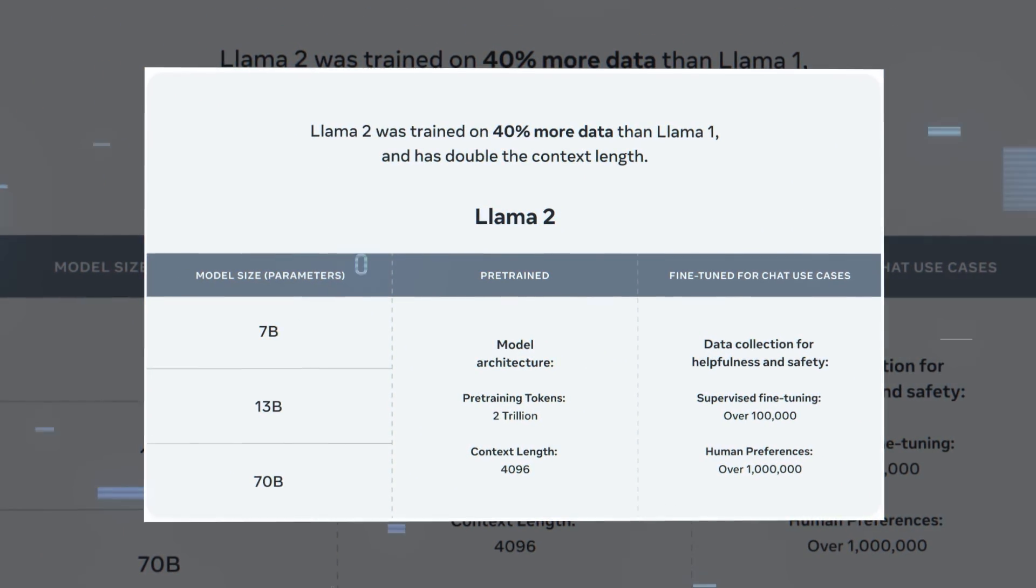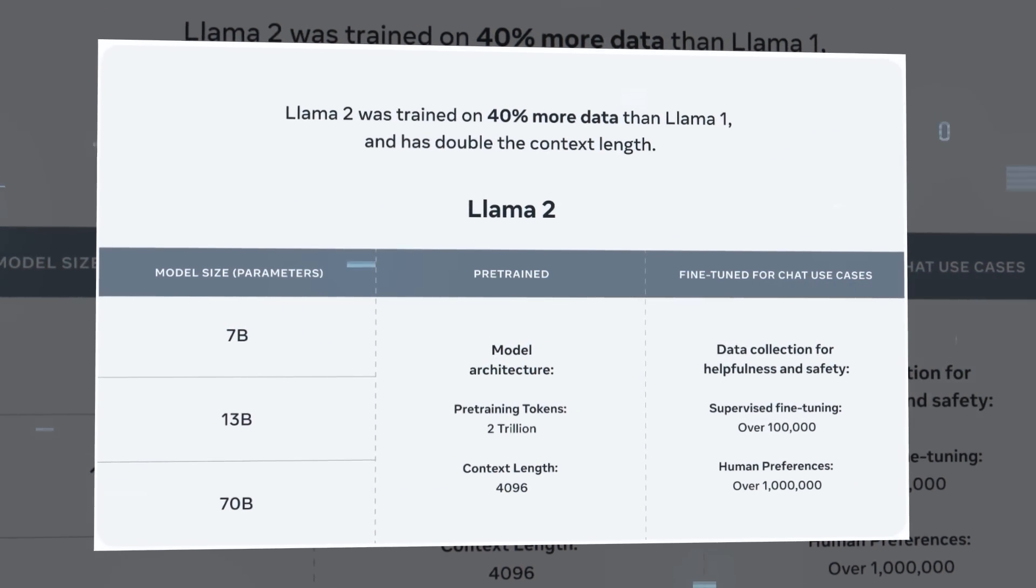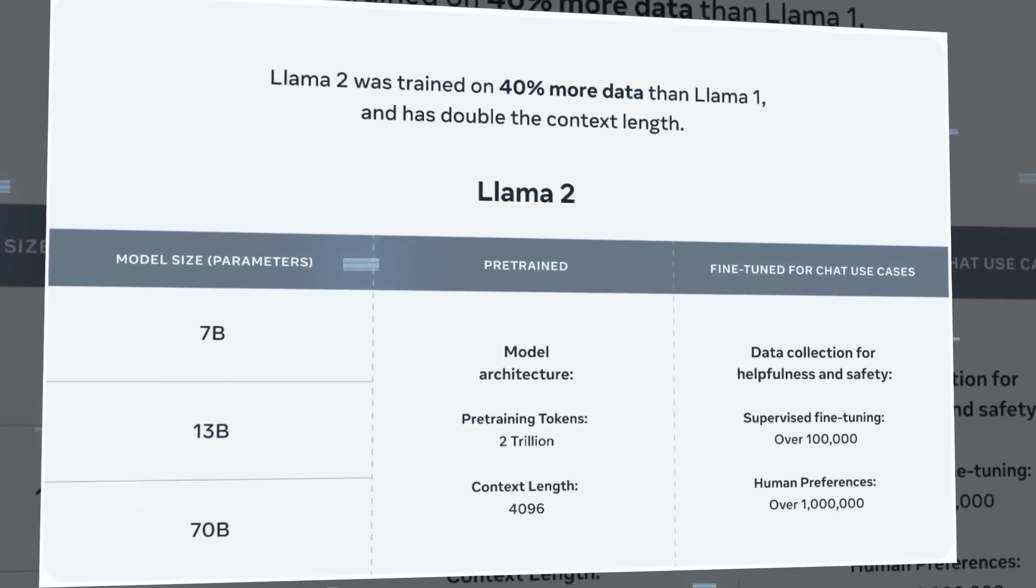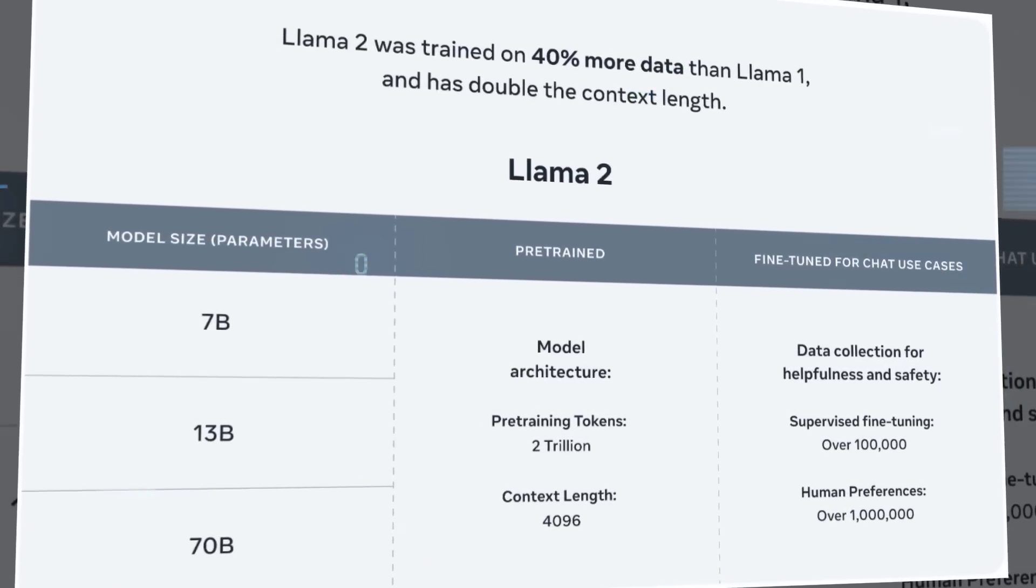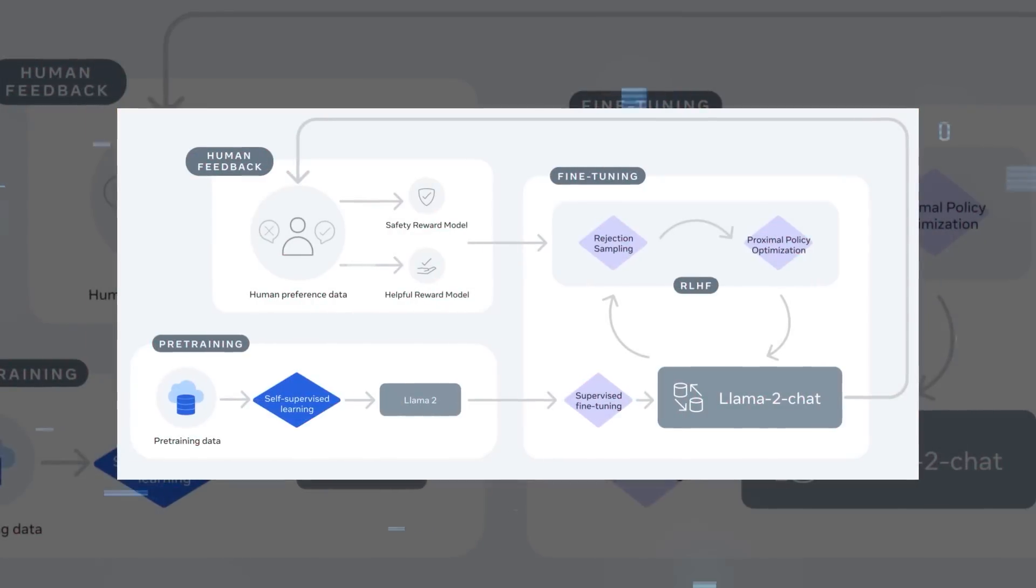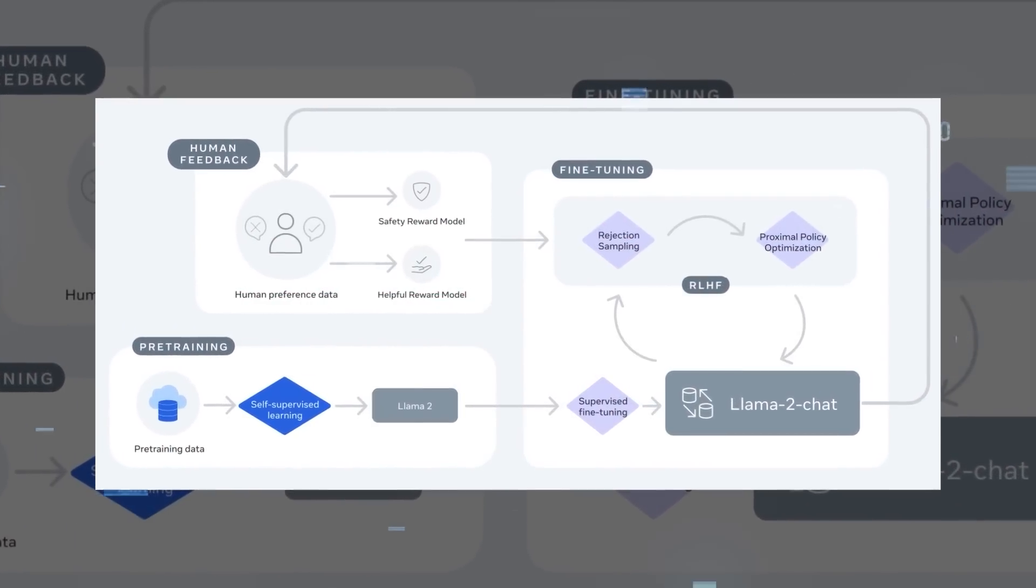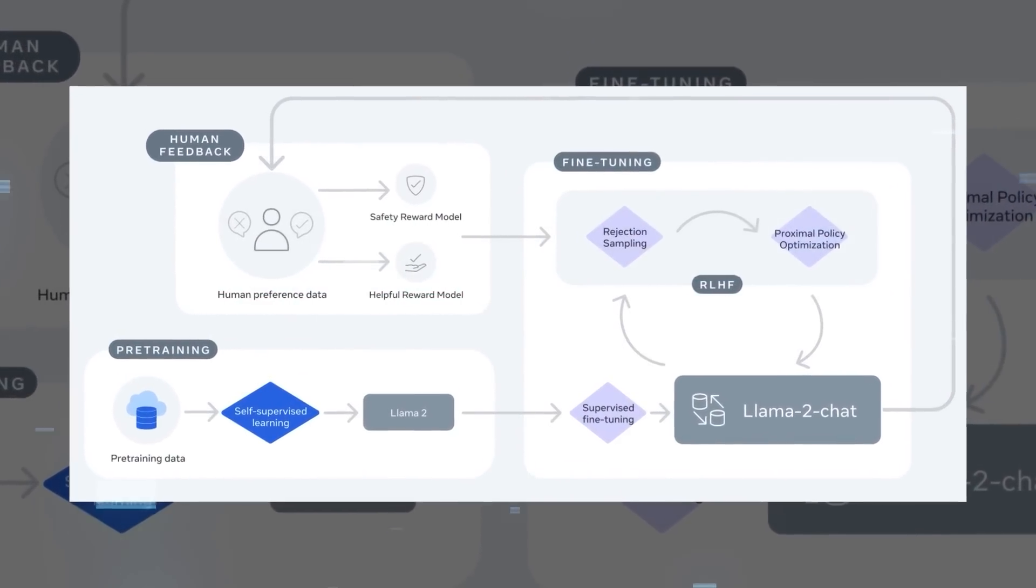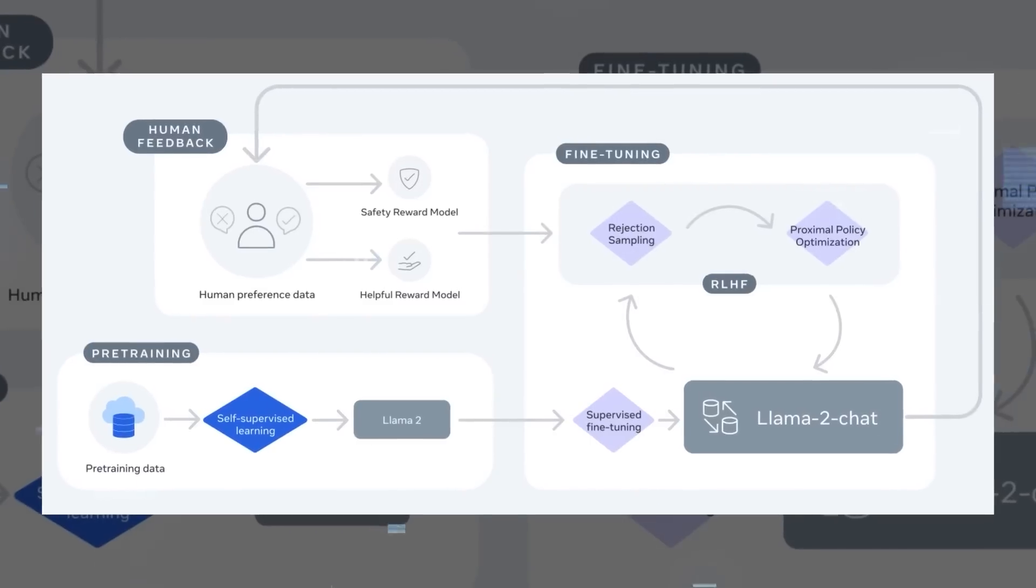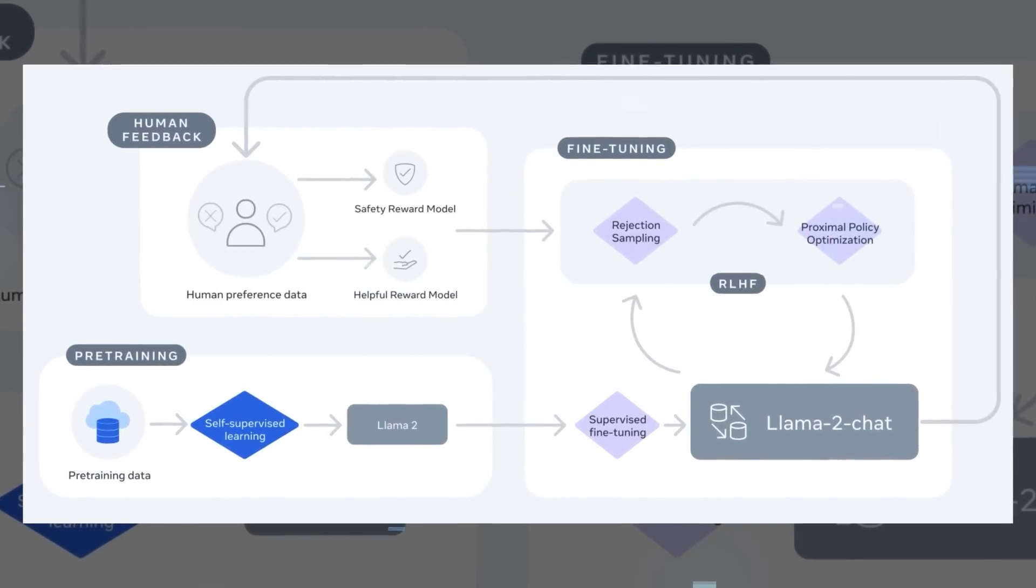There are three versions available at the moment, ranging from 7 billion to 70 billion parameters. The larger the model, the more powerful and diverse it is. Llama 2 also has a fine-tuned version, Llama 2 Chat, which leverages over 1 million human annotations to create more engaging and coherent conversations.